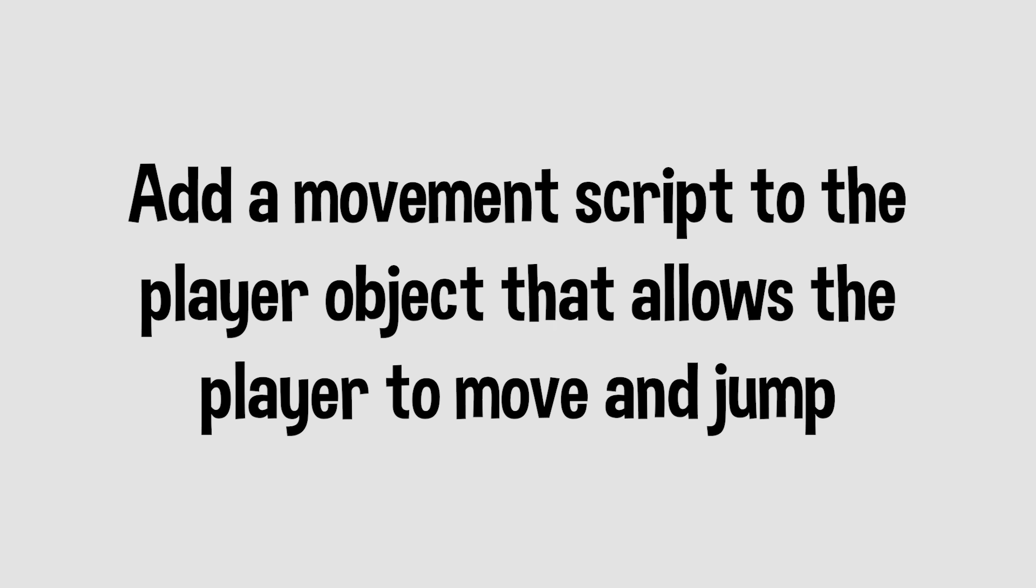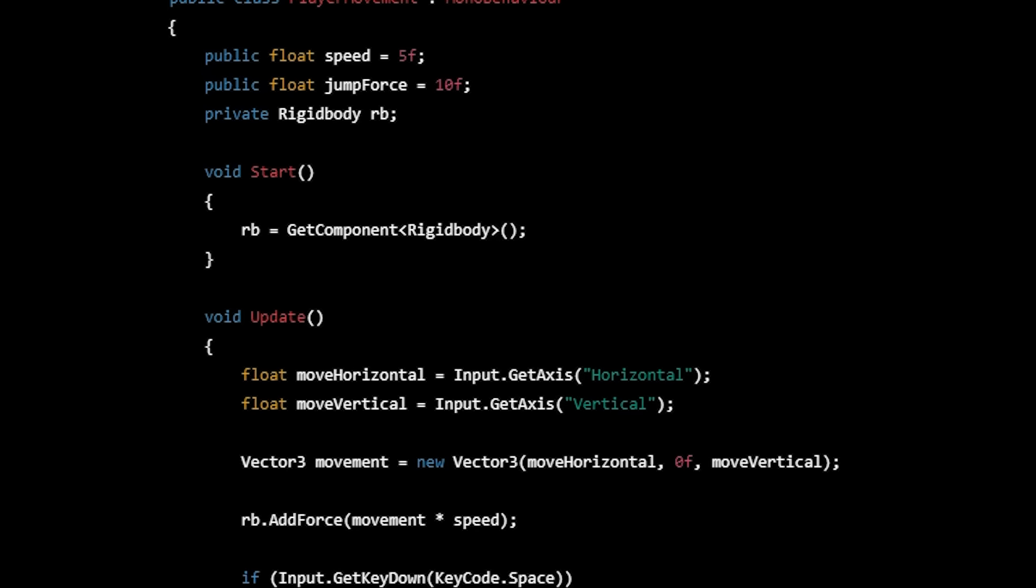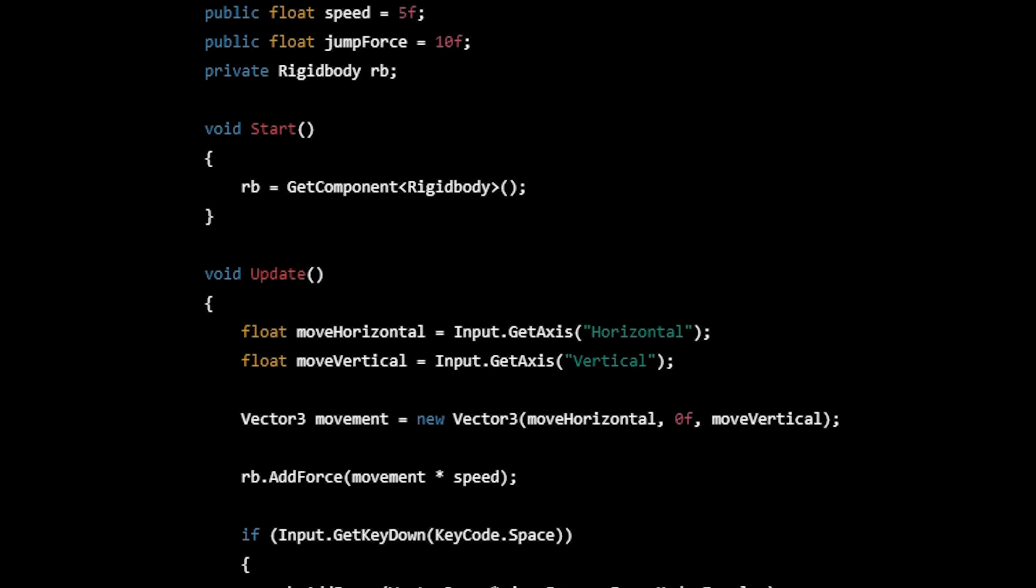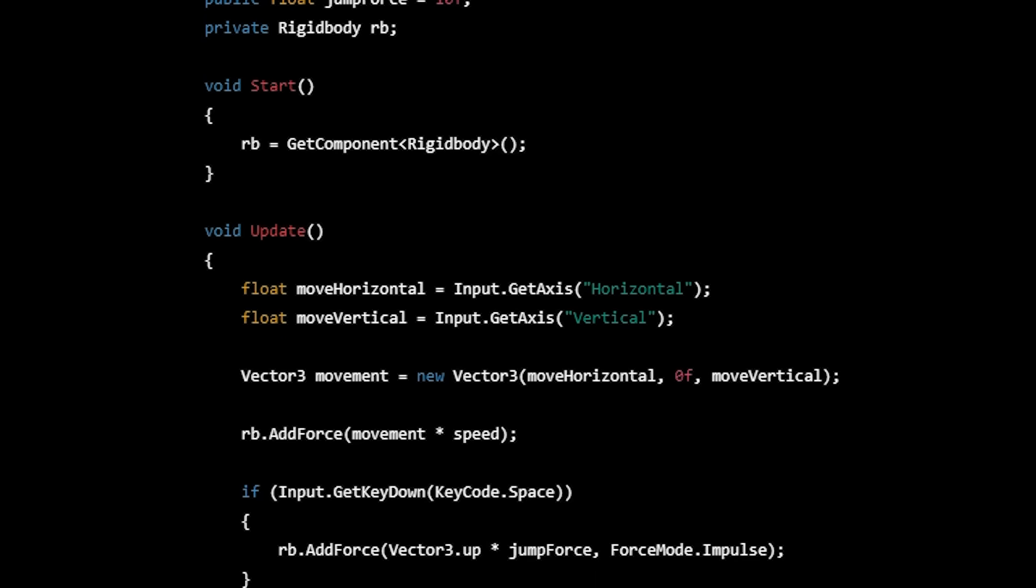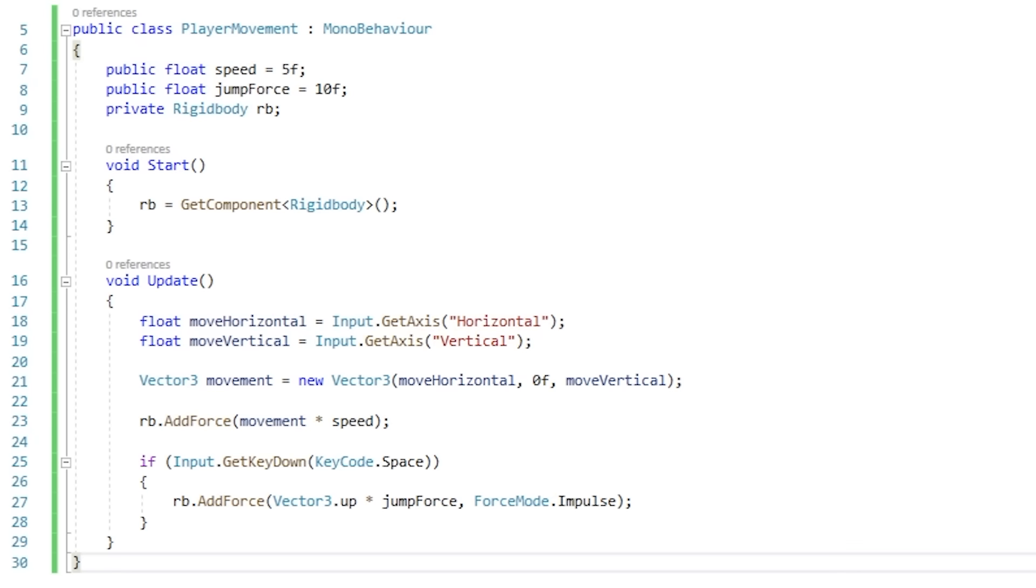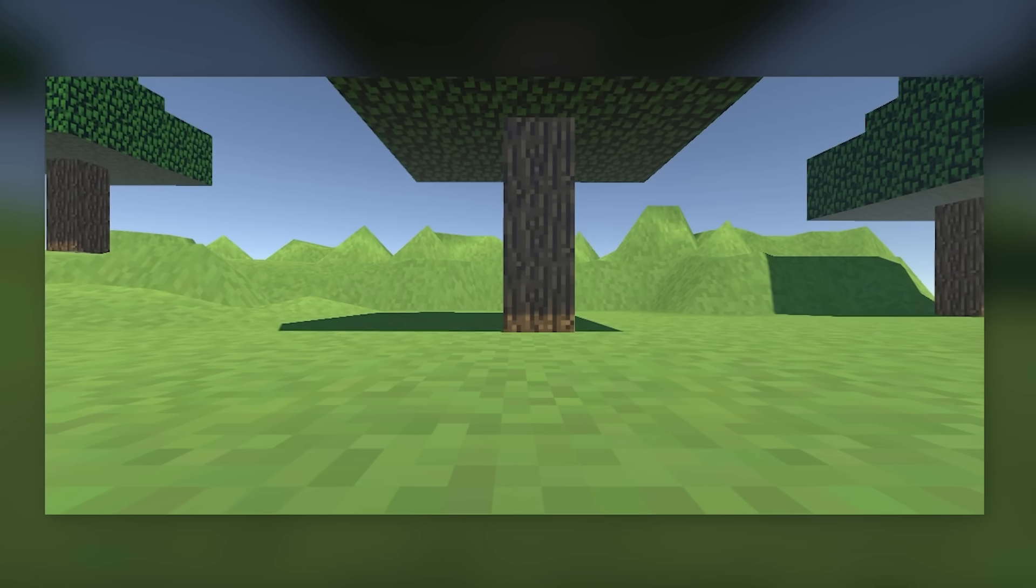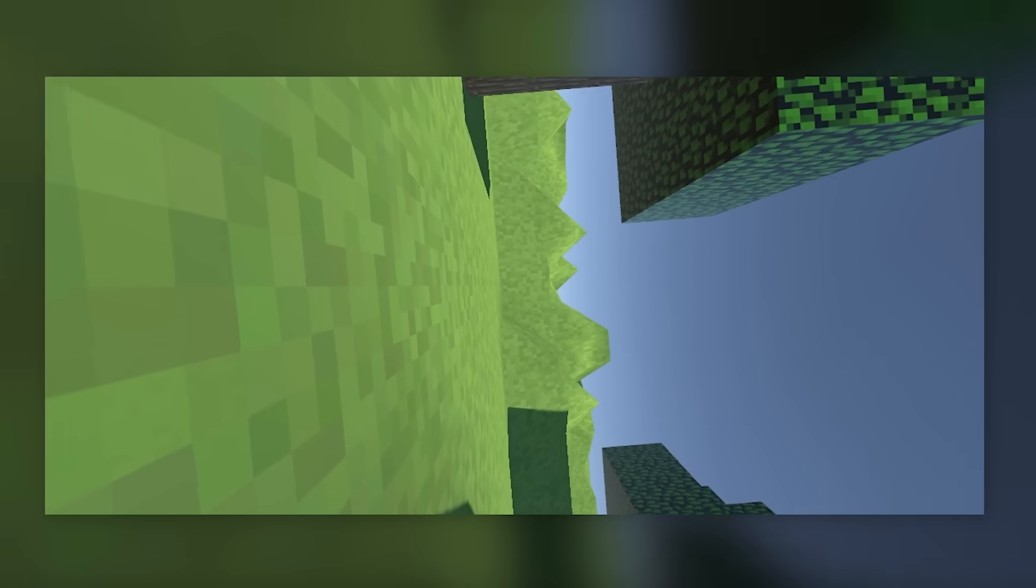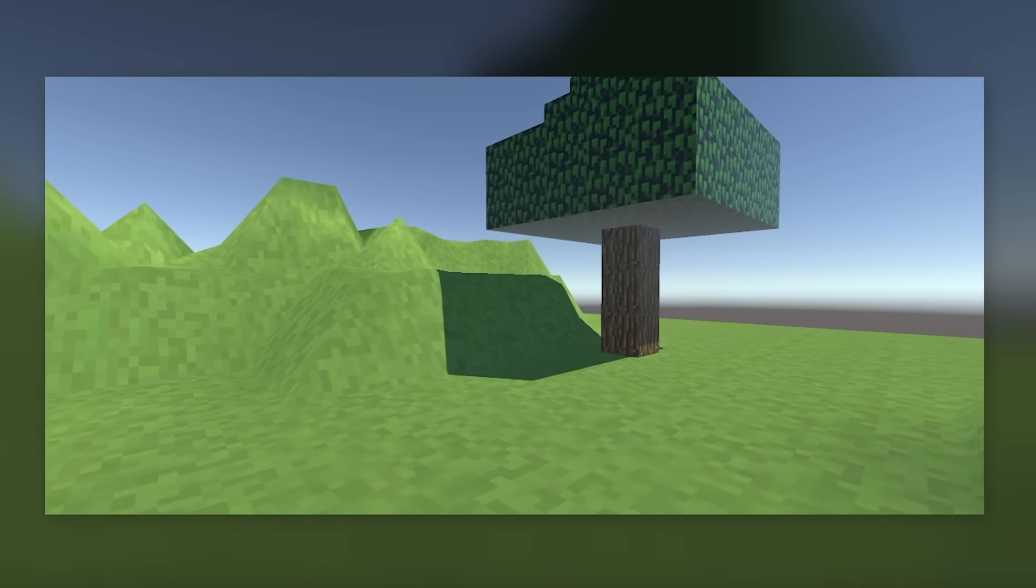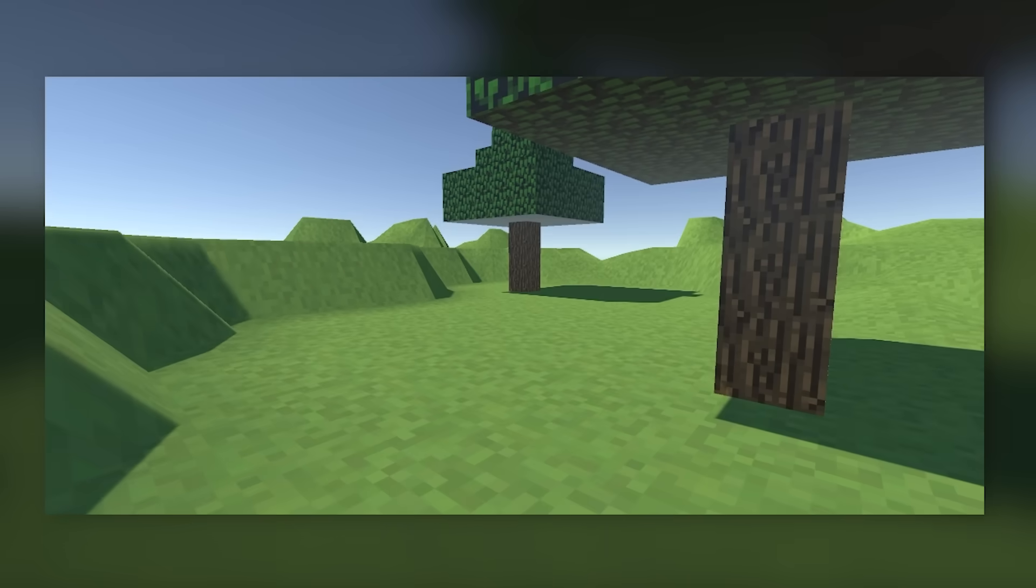Step 5. Add a movement script to the player object that allows the player to move and jump. Now this was the first step that actually involved coding which ChatGPT provided a script for. So I copied the script, added it to our game, added the script to our player, and let's see how it goes. Awesome. So to fix this I asked ChatGPT to rework the code a few times, until I found one that worked. And it worked pretty good.